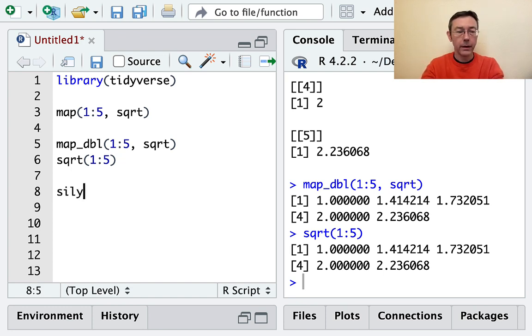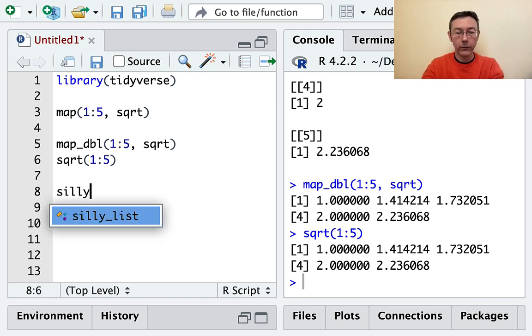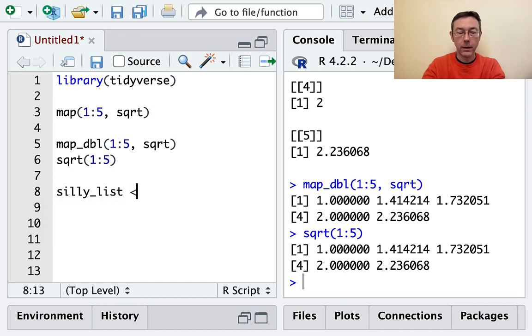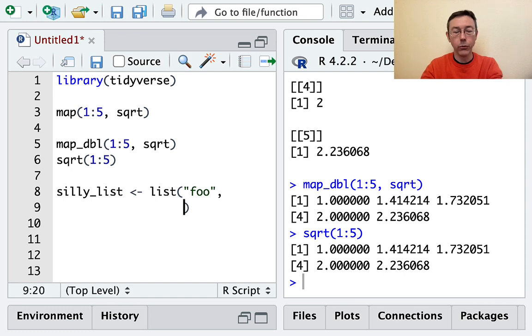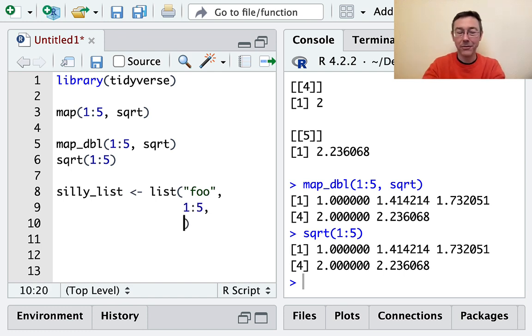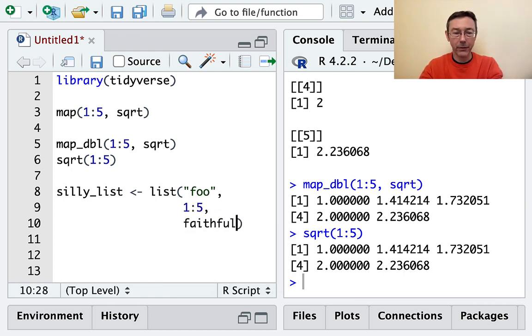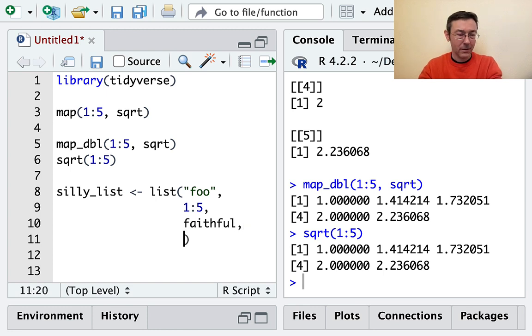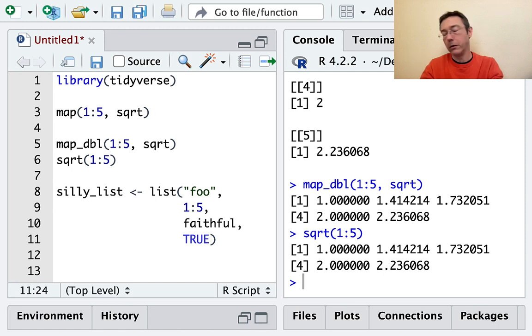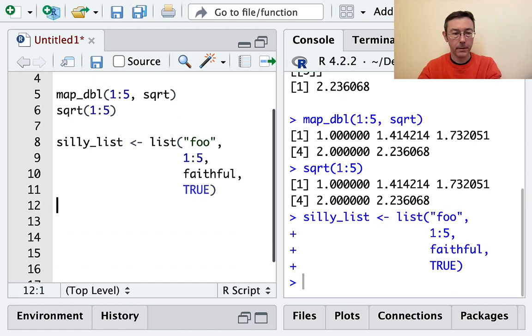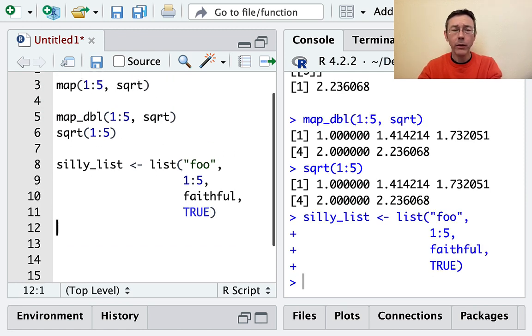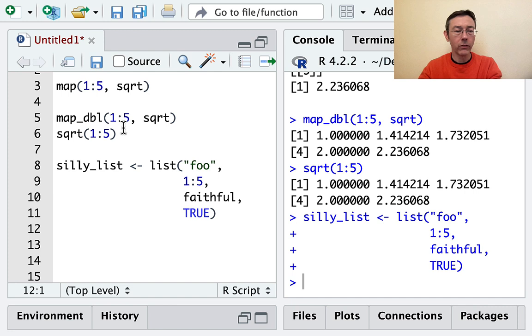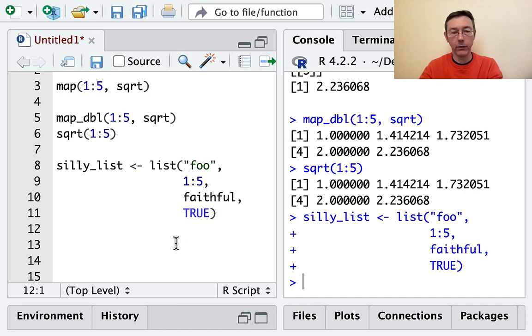Let's make a silly list. It's going to be a list with maybe just the word 'foo' and then the numbers 1 to 5. Let's put a data frame in there since we can - the faithful data frame. And finally, let's put something logical - let's put TRUE.